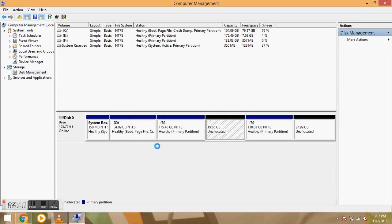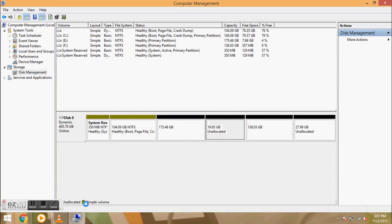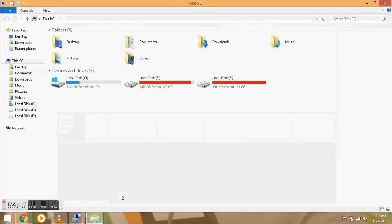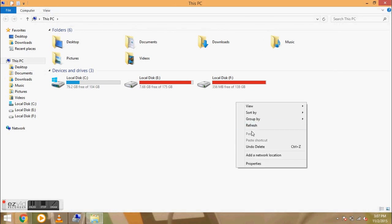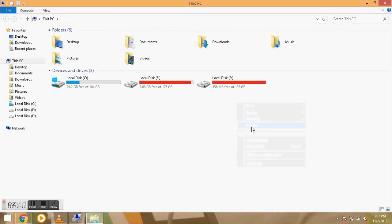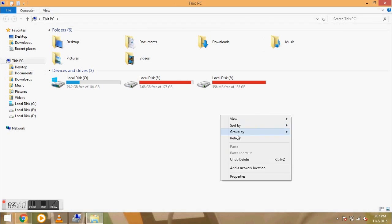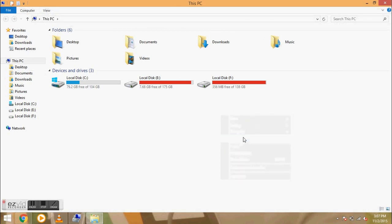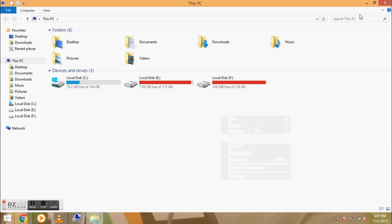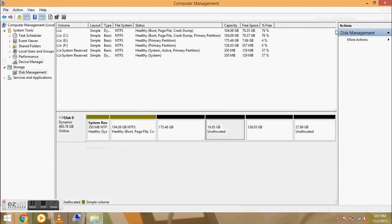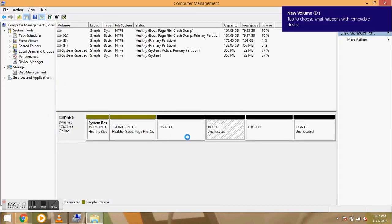First, we will create a new volume. Now we'll open My Computer. I'll start going with My Computer. Create a new volume.